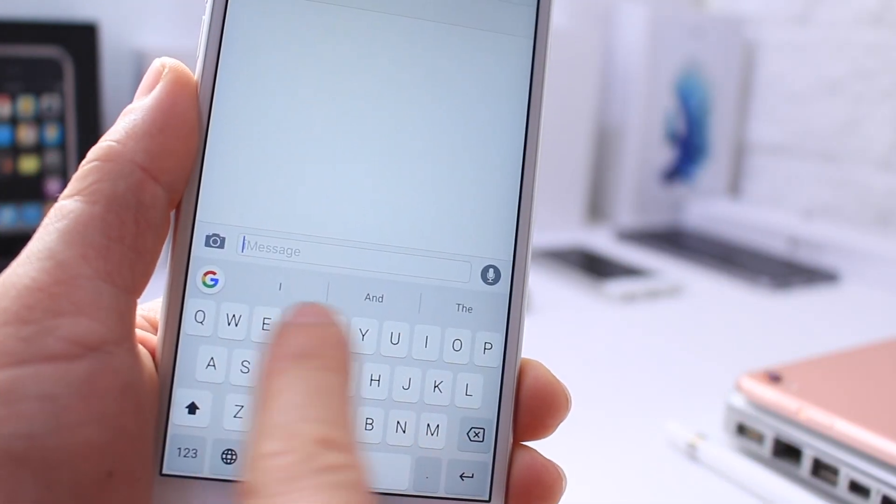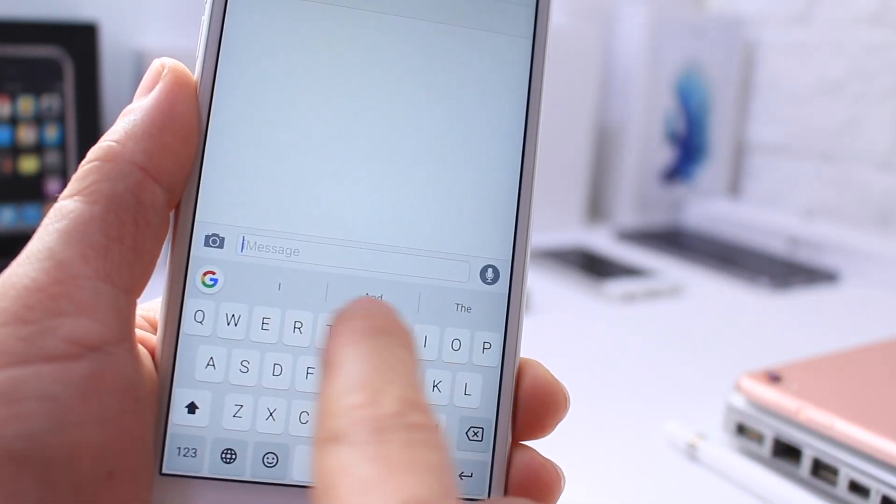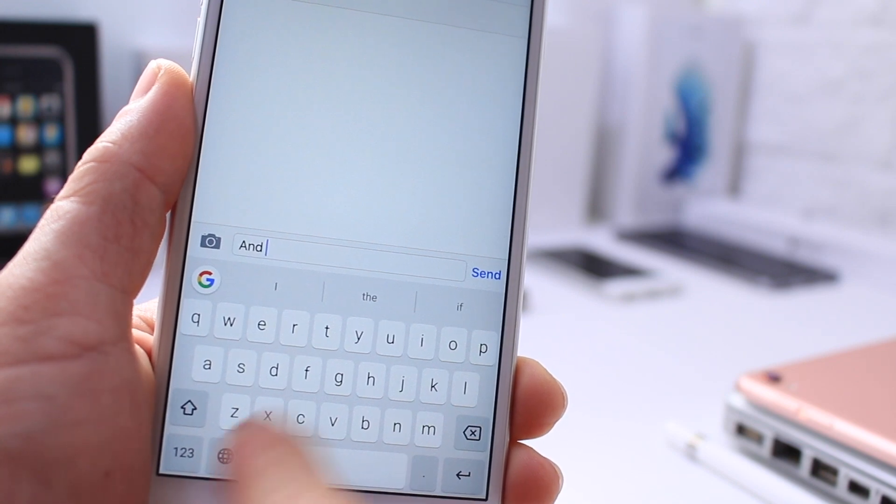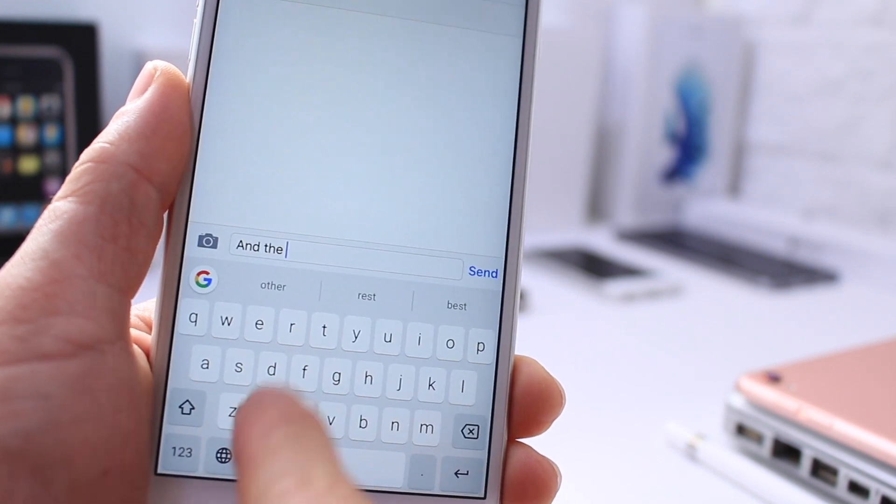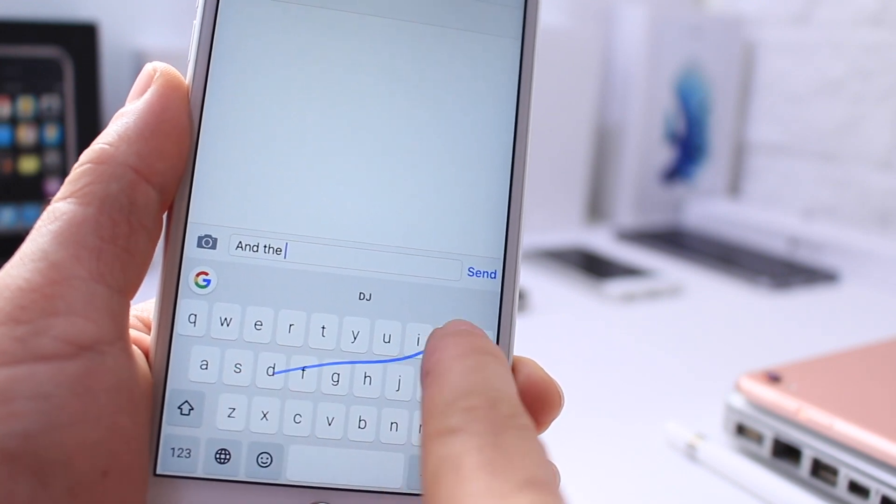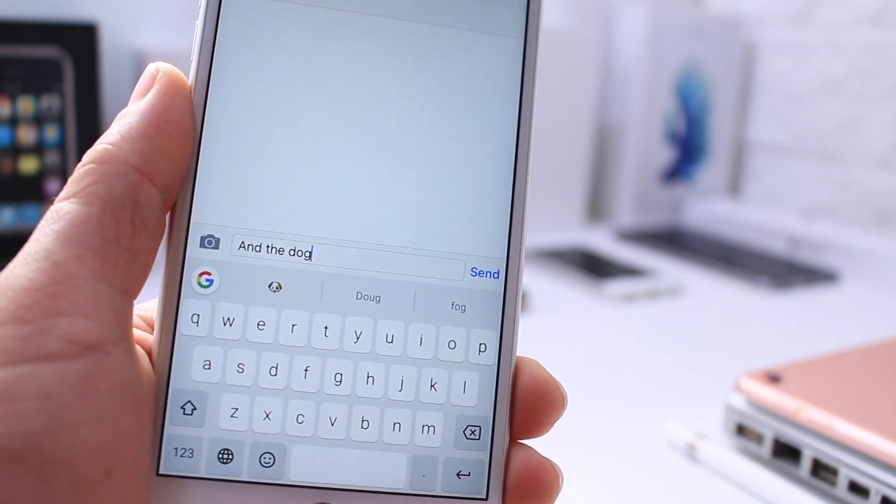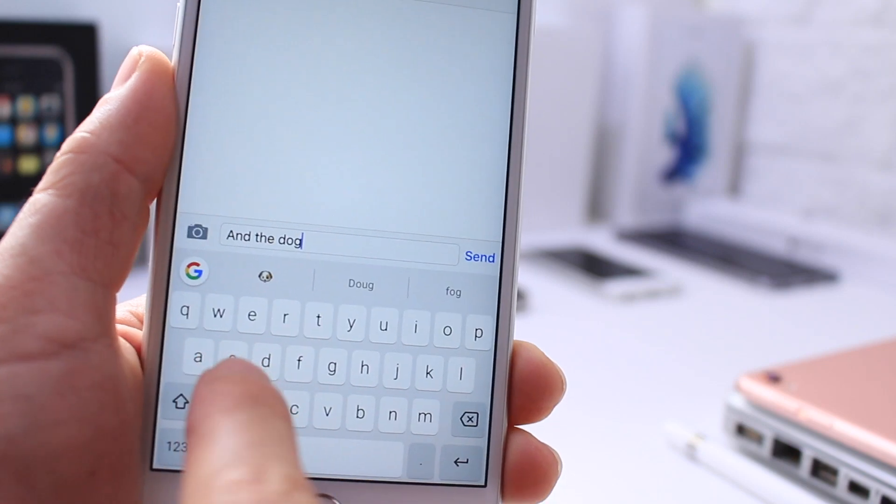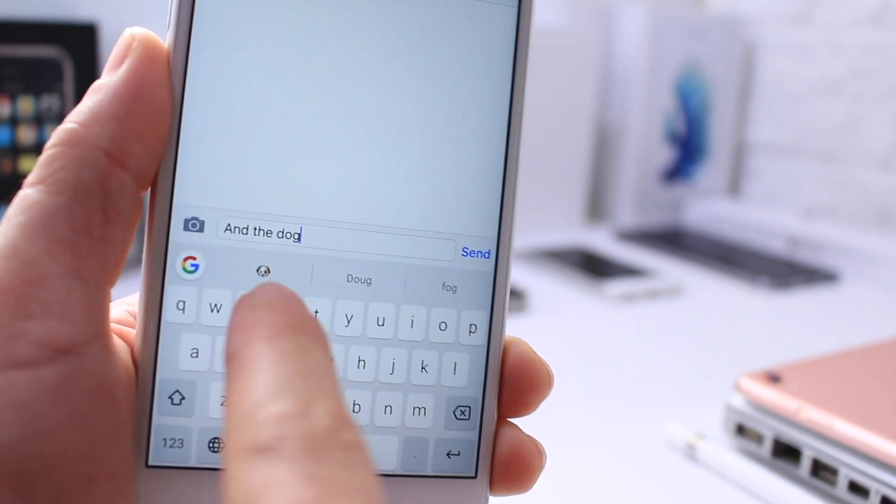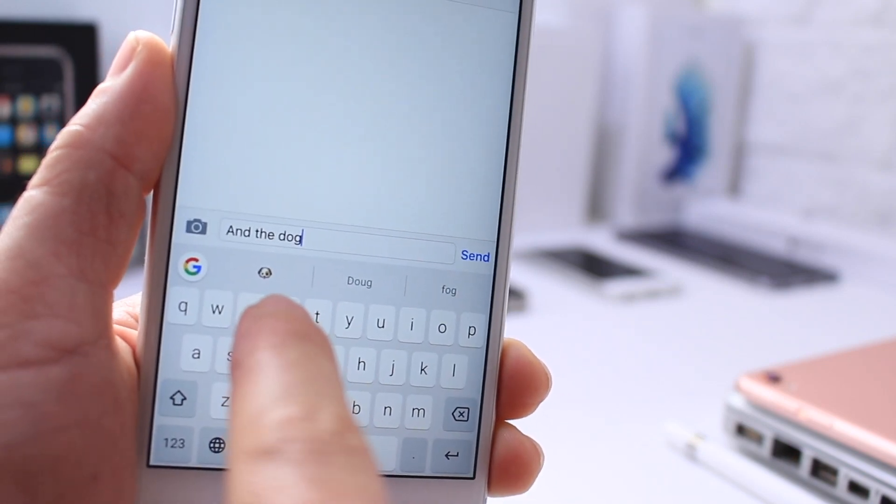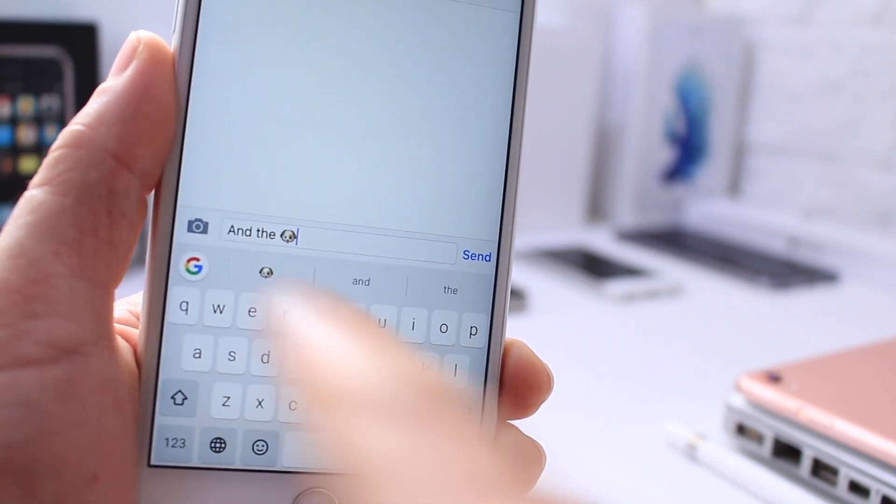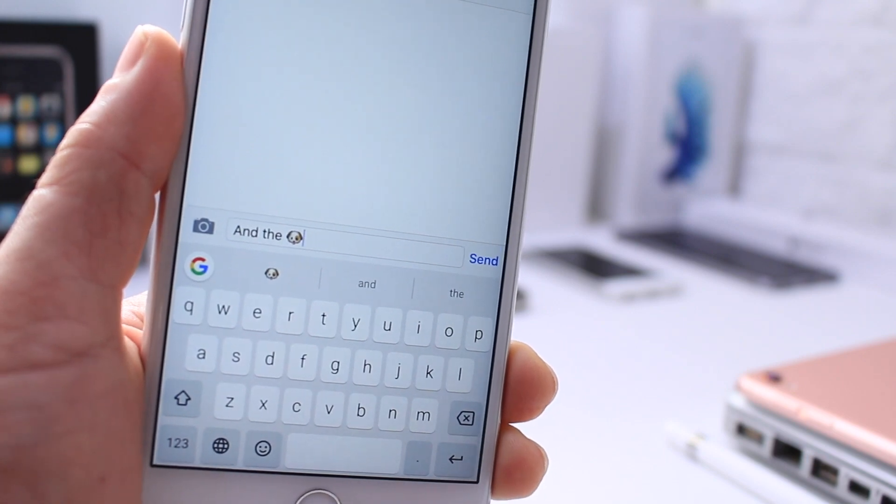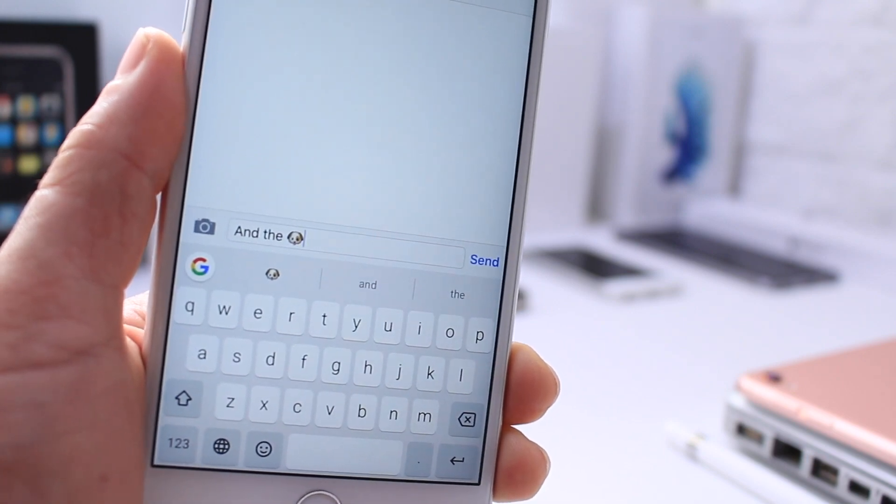This keyboard also offers predictive text, as you can see there. You can go ahead and type in from any of the predictions right there. You can also swipe to text, and it gives you emoji predictions as well. You can see there, it gave me a dog emoji, because I typed the word dog. So I can switch that to a dog emoji, just like so. Very simple to use.